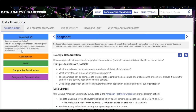Every example is set up the same way. It starts with an example data question — in this instance: how many people with specific demographic characteristics, in this example seniors who are 65 or older, are eligible for our services. Then the next section lists multiple analyses that are possible, such as what proportion of the service area's poverty population includes seniors, what percentage of the area's seniors are in poverty, and how these numbers compare to internal data regarding the percentage of clients who are seniors.